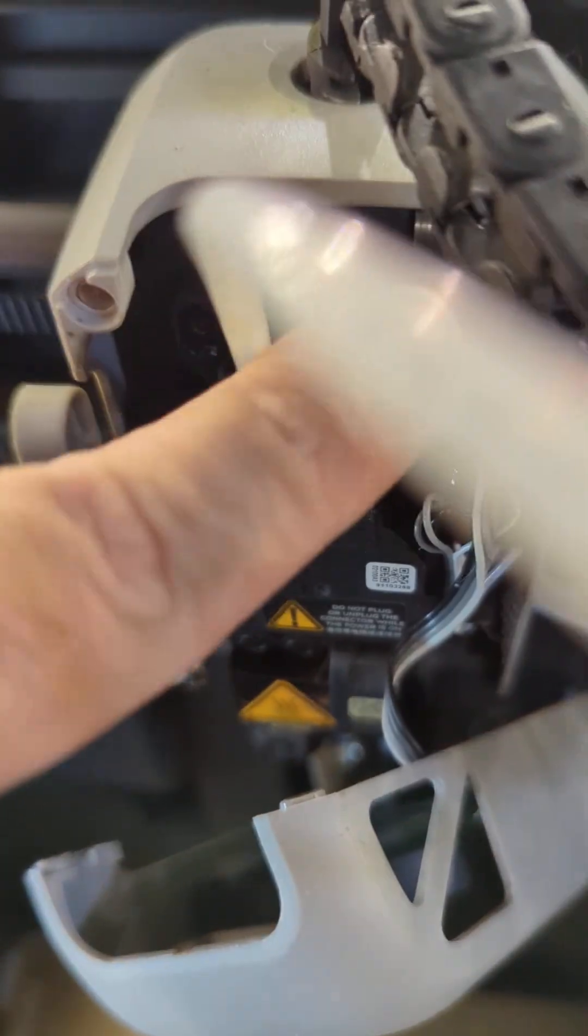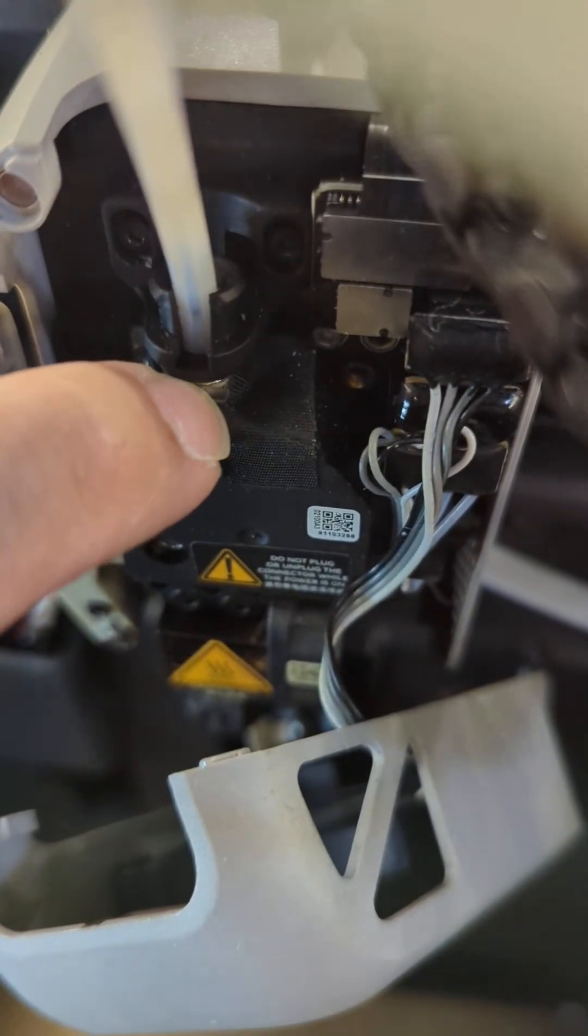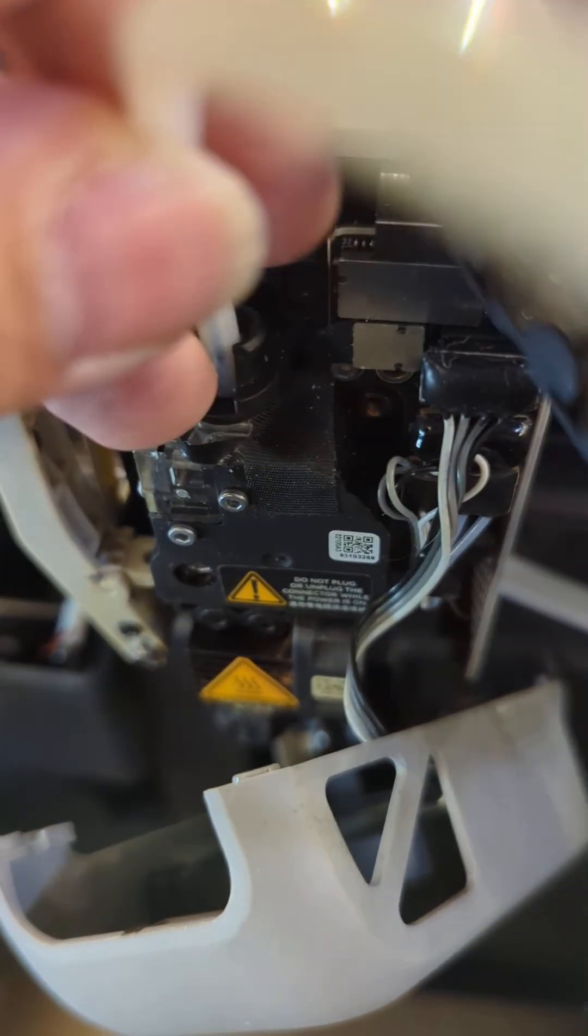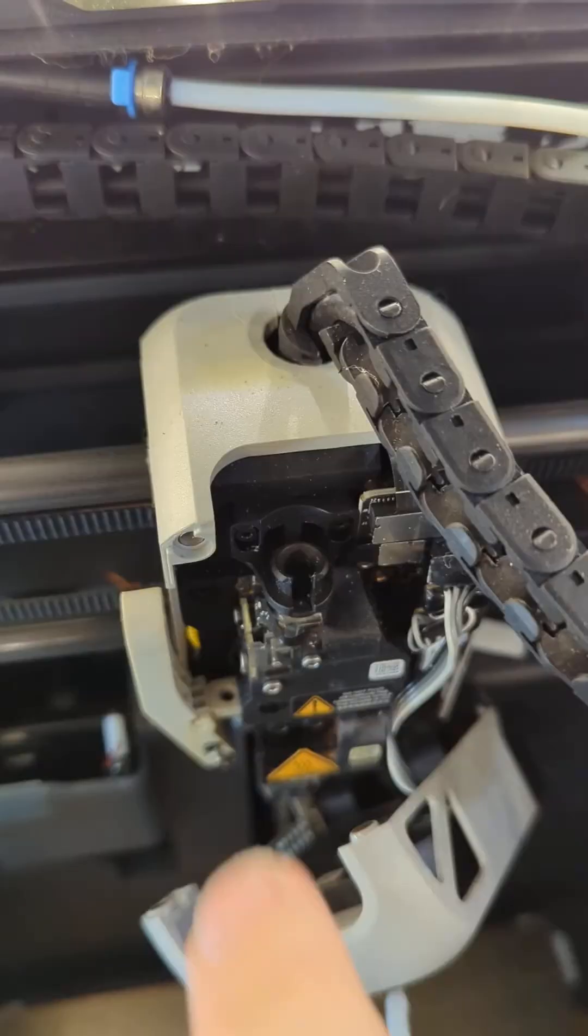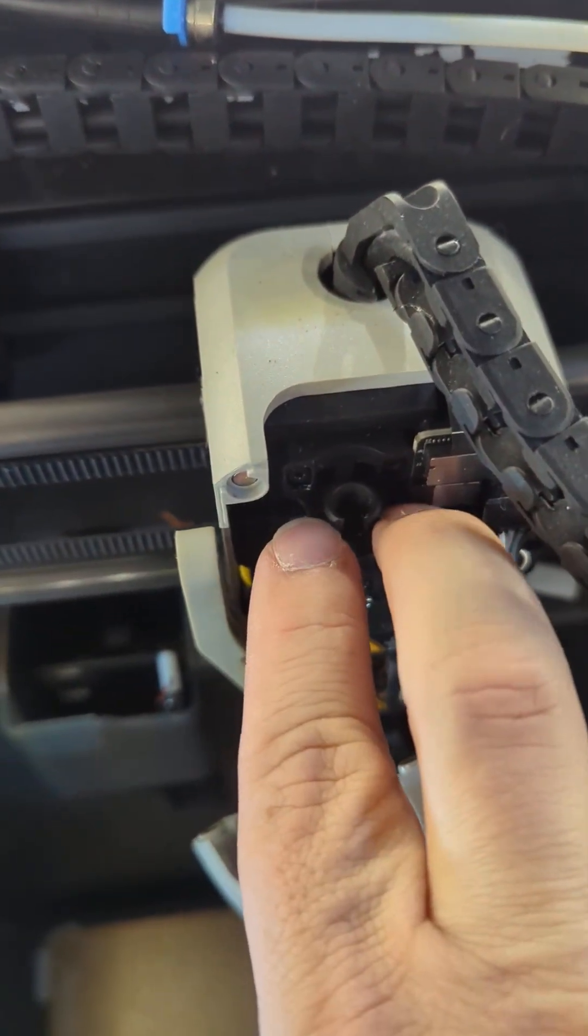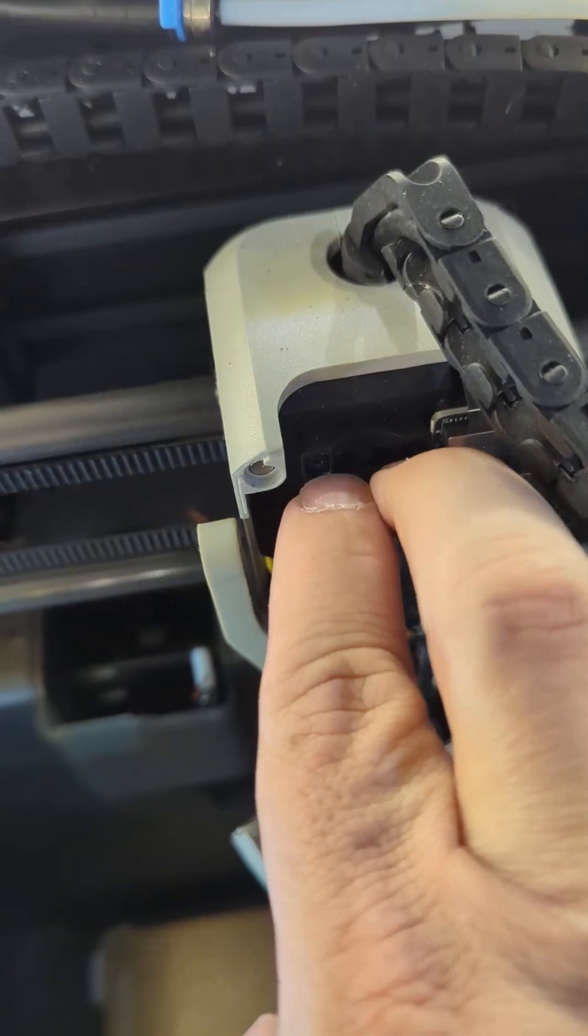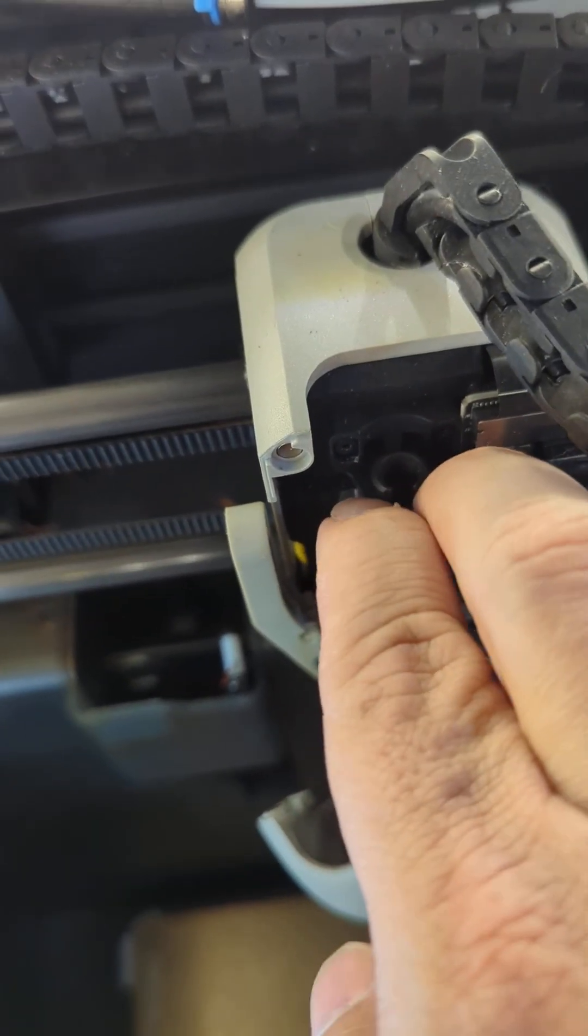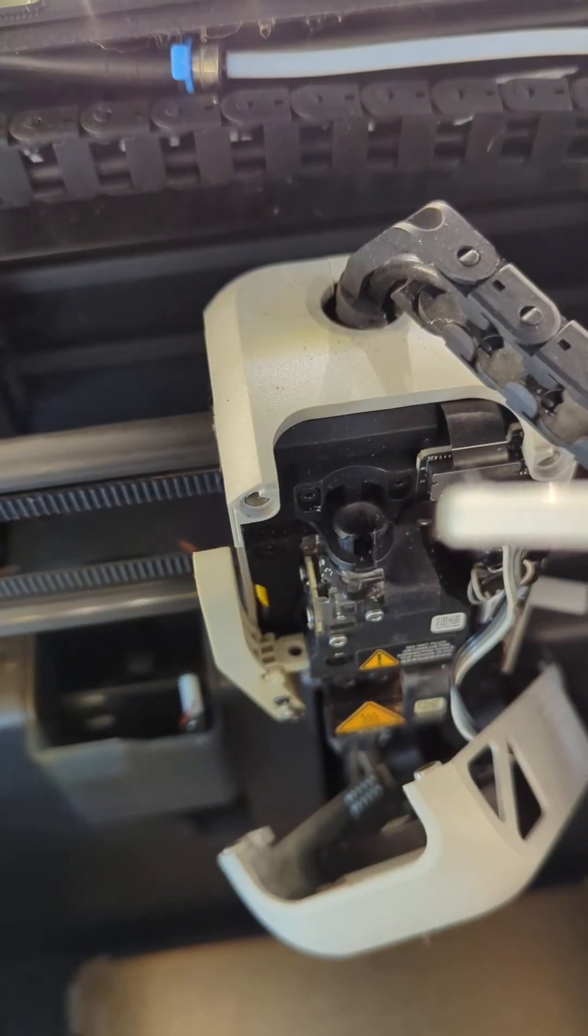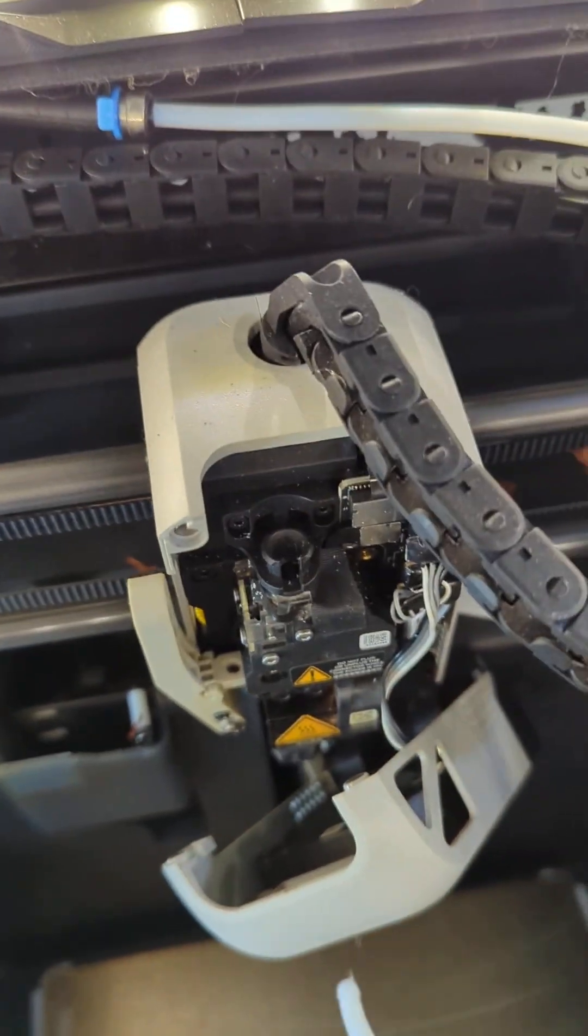Secondly, pull down on this tab here to pull out your PTFE tube. It's difficult to do one-handed, so you push down this piece here with two fingers and the PTFE tube will loosen and slide right out.